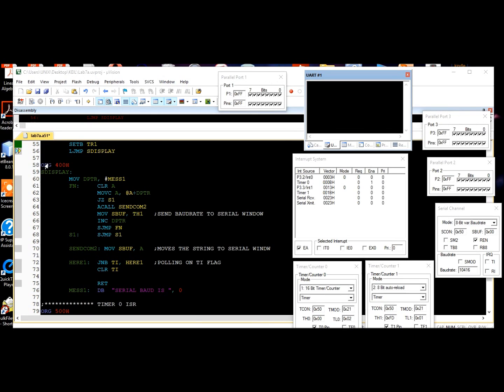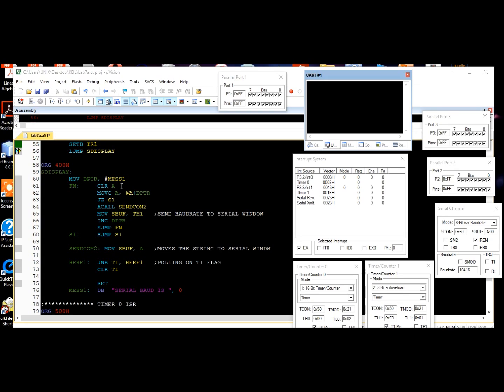Now we're doing the S display subroutine. This is the serial display, and it starts at 400 hex. This routine is going to display the message 'serial baud is whatever BPS' on the serial port. Whatever baud rate we chose in the beginning is what's going to be displayed here, and we are to use polling on the TI flag.